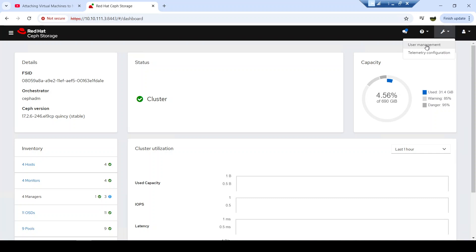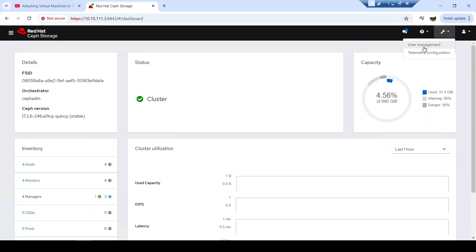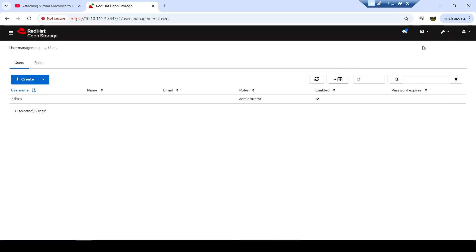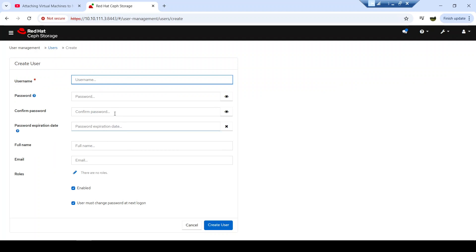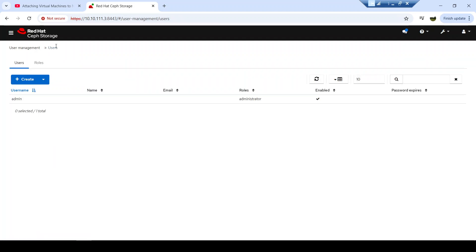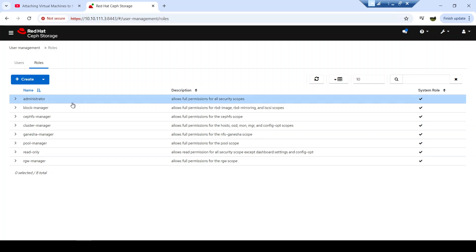Here under user management, we can manage the different users in your cluster from this web interface. I can create new users, and after creating those users I can also manage the roles that I will need to assign to them.